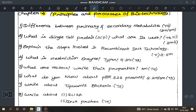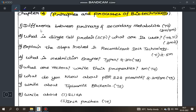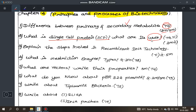First question: difference between primary and secondary metabolites, page number 70 — 2 mark and 3 mark question, sometimes a secondary metabolites question. Next, what is SCP (Single Cell Protein)? Very important question — what are its uses and applications? Page 70 and 71, important 3 mark. Next, explain the steps involved in recombinant DNA technology, page 71 — important 5 mark question with diagram.